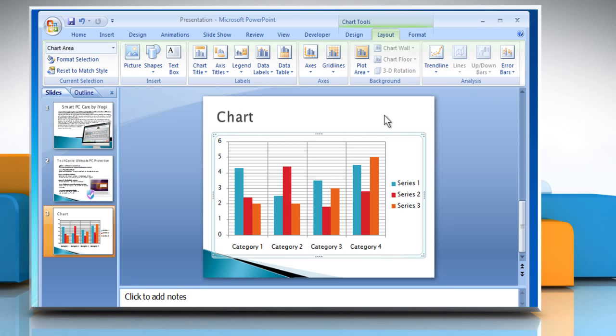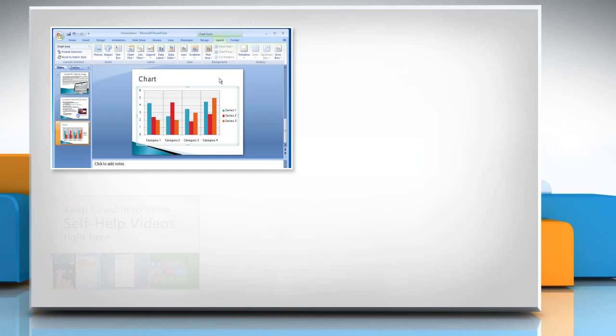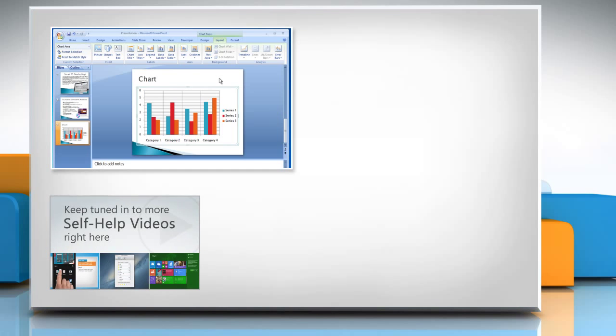For more details, click on the i icon on the top right of the video. Check out our iYogi channel for self-help videos on Windows, Mac, Smartphones, Security, Social Media and much more!